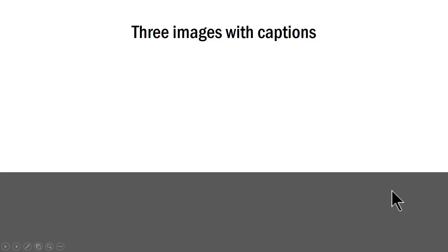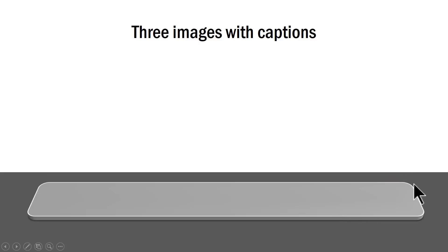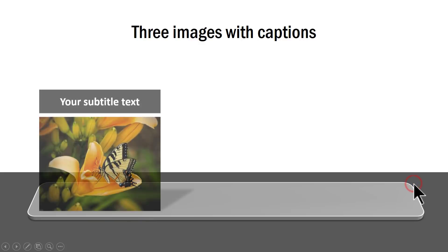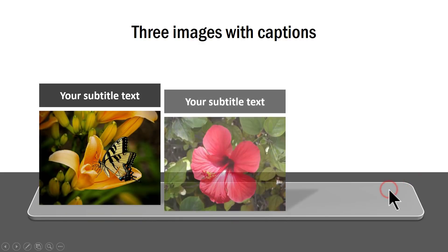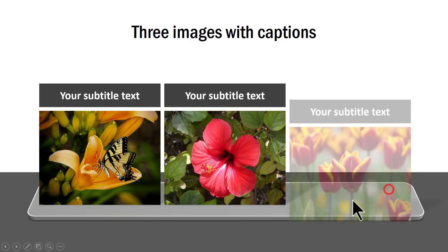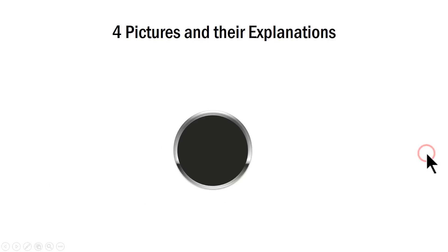And this one shows three images with captions and you can see that we have a very subtle and professional custom animation that is shown which shows the three pictures and their subtitle text. And if you want advanced custom animation we have that as well.